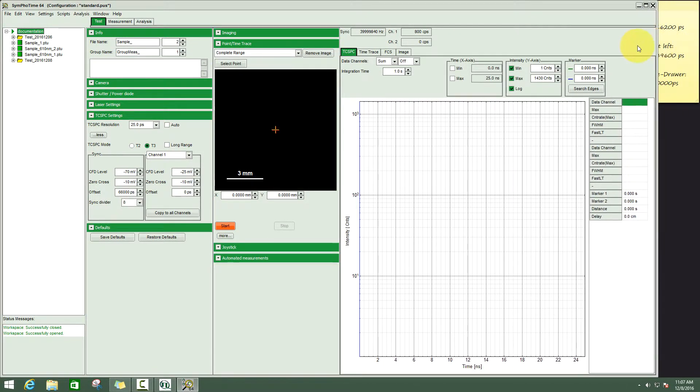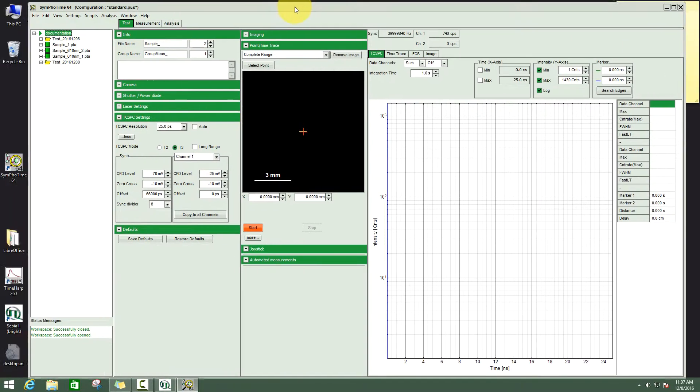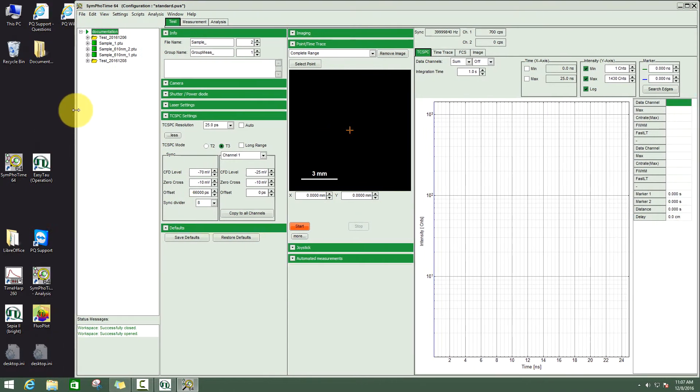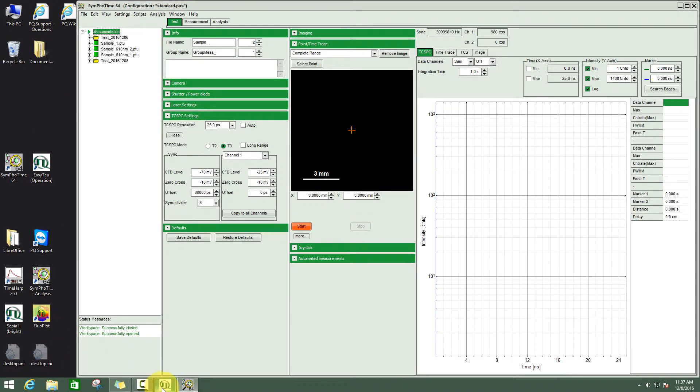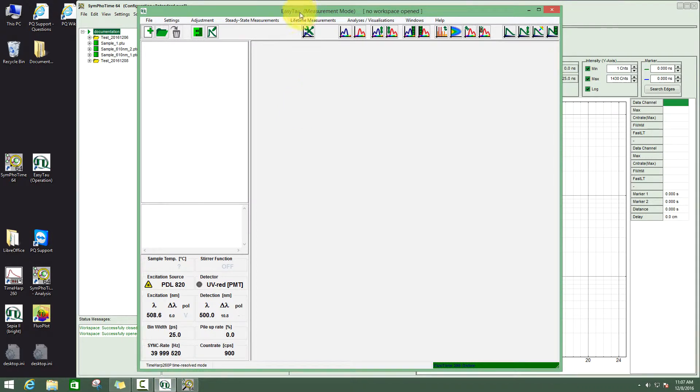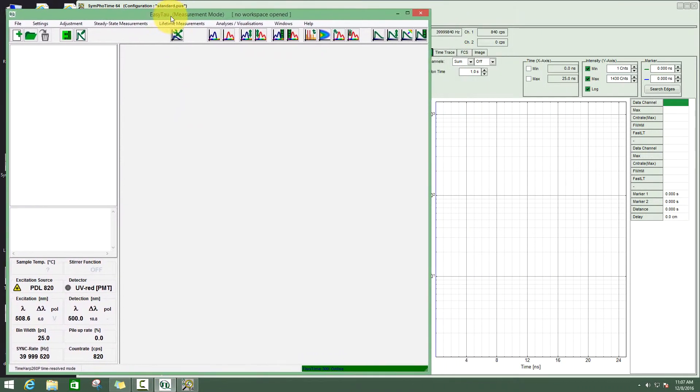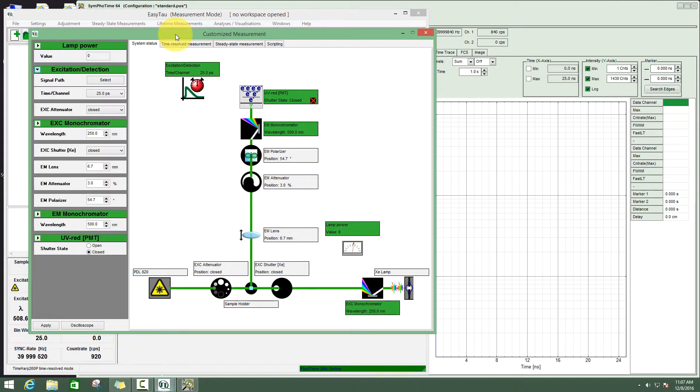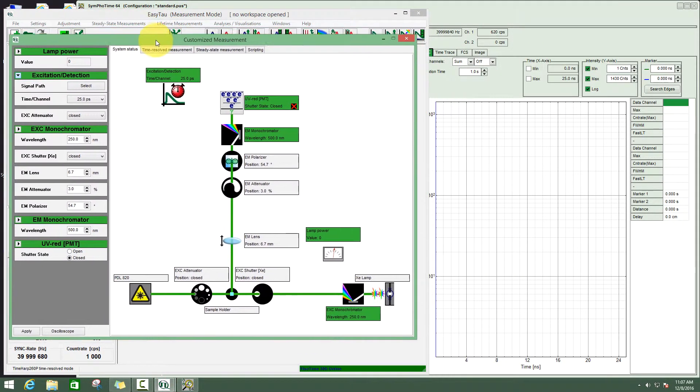I'll make these windows a little bit smaller so that we can work with both softwares in parallel. In the EasyTau software, we will need mainly the customized mode.